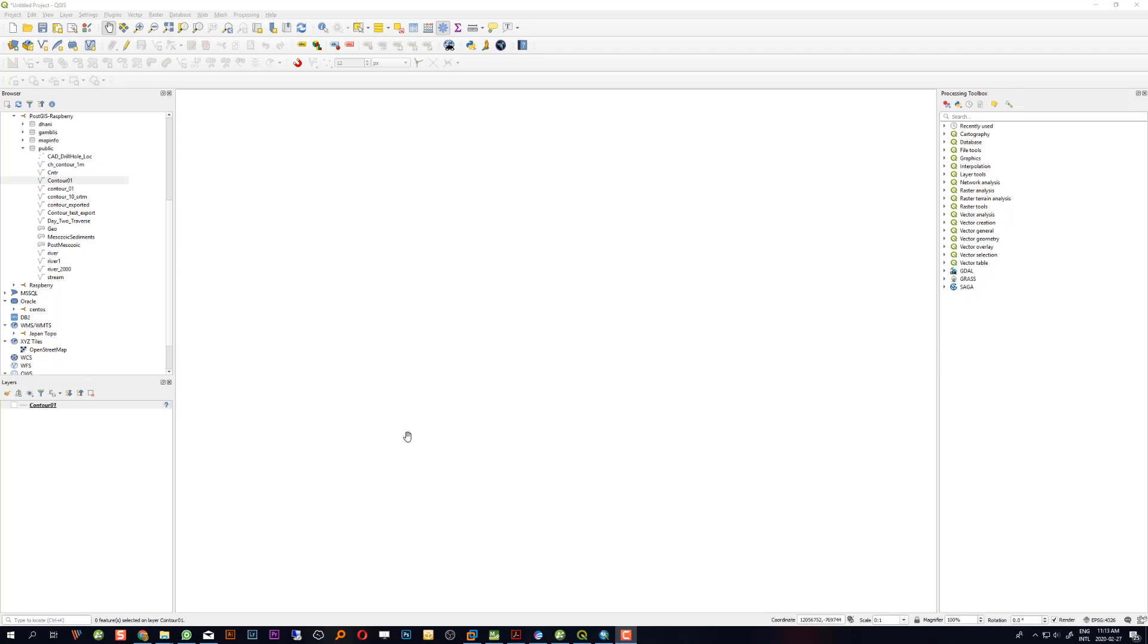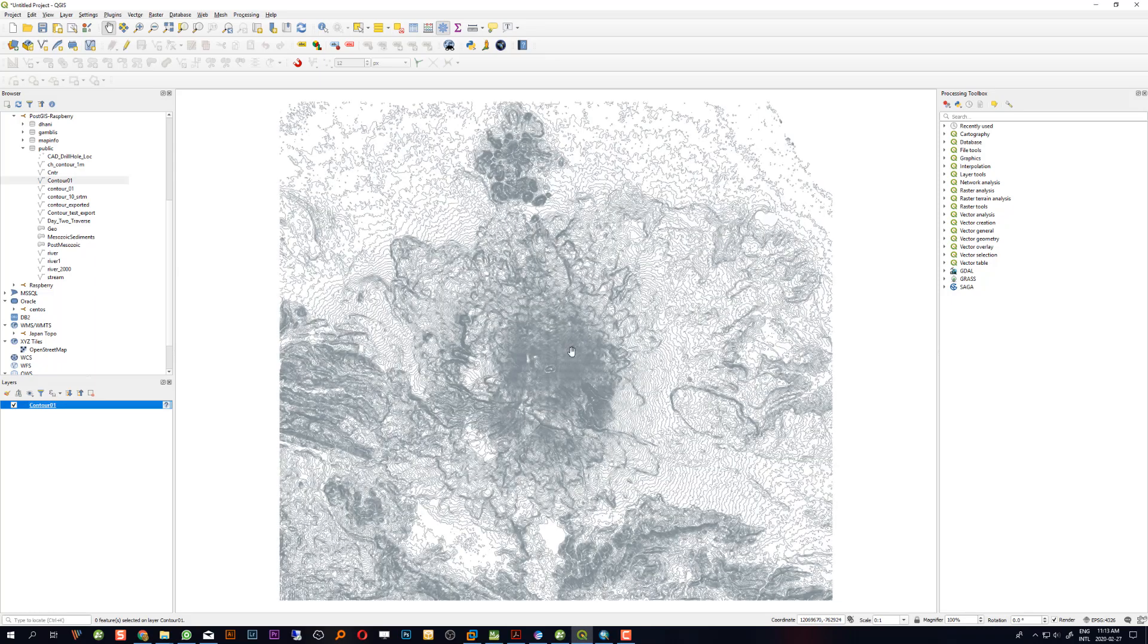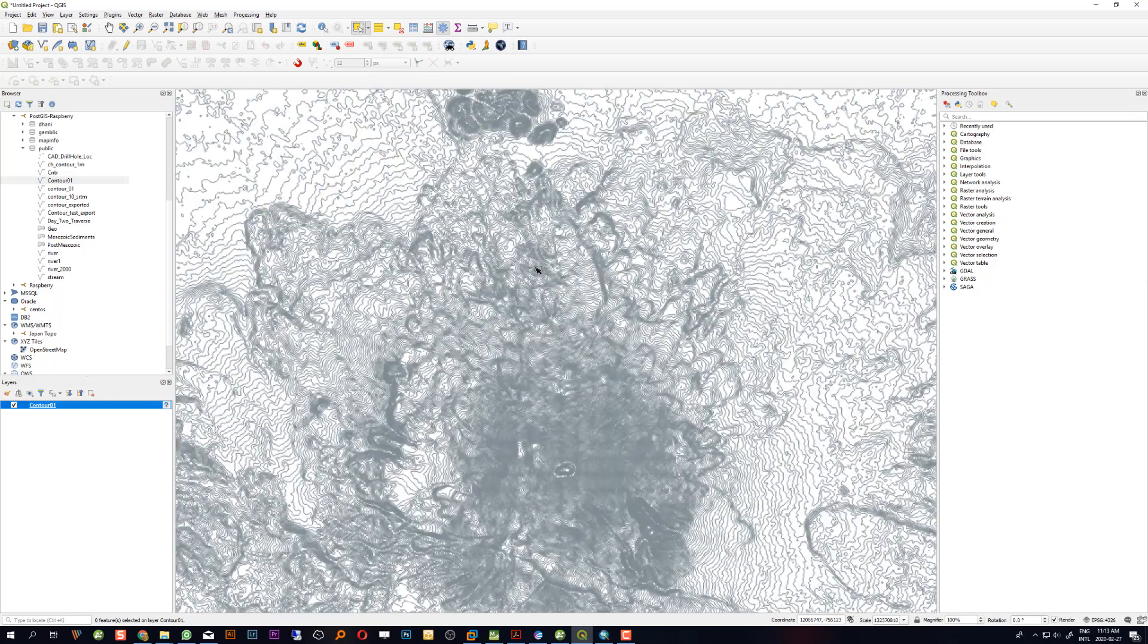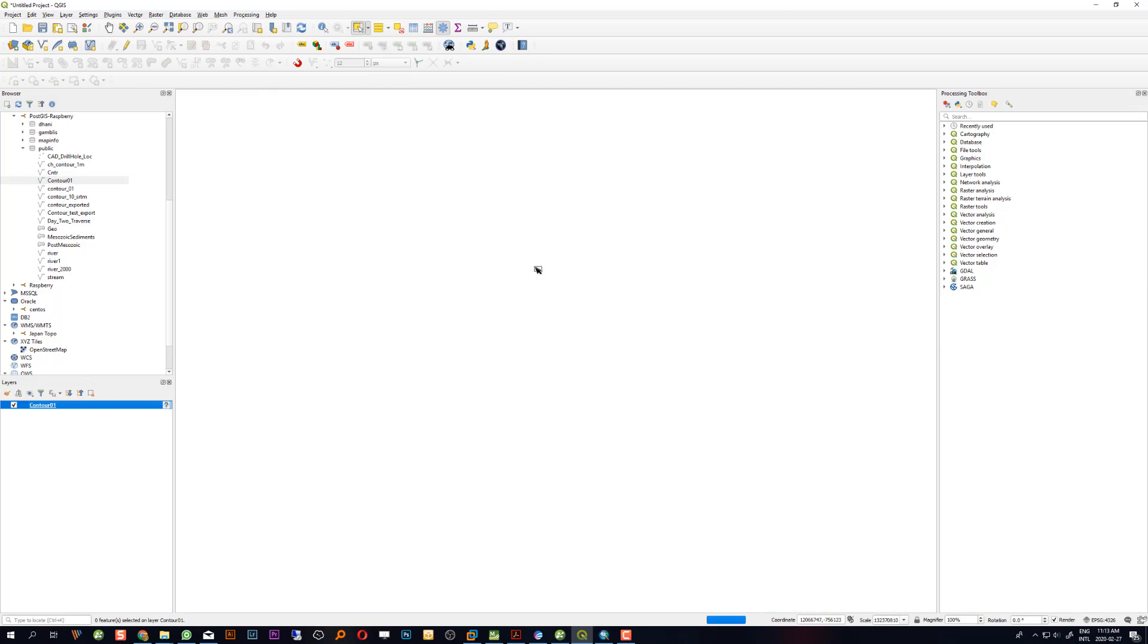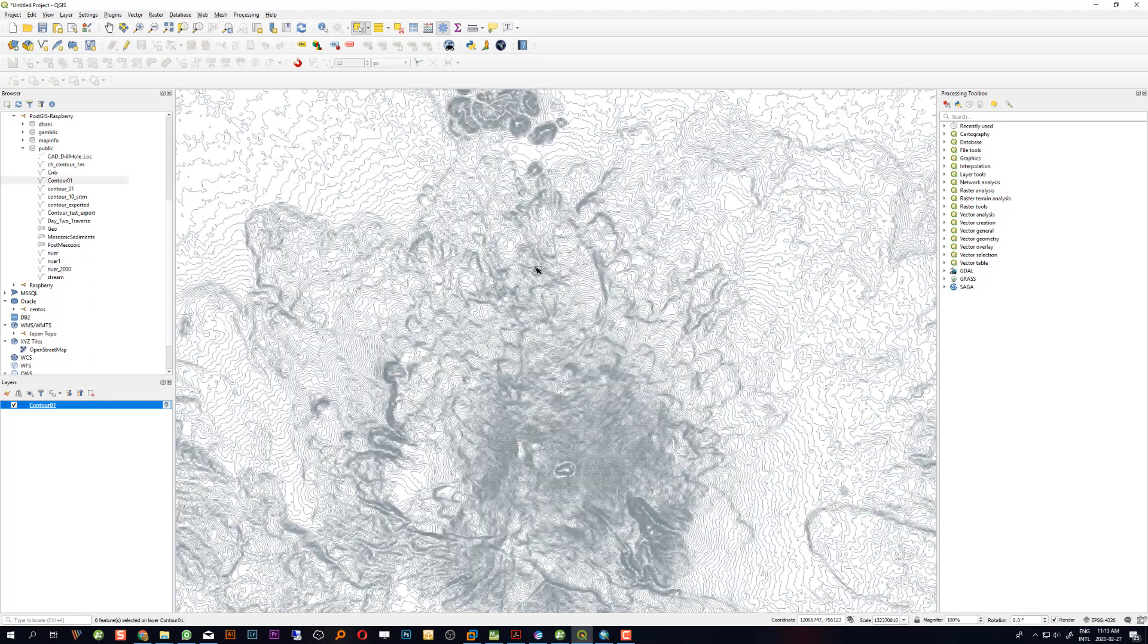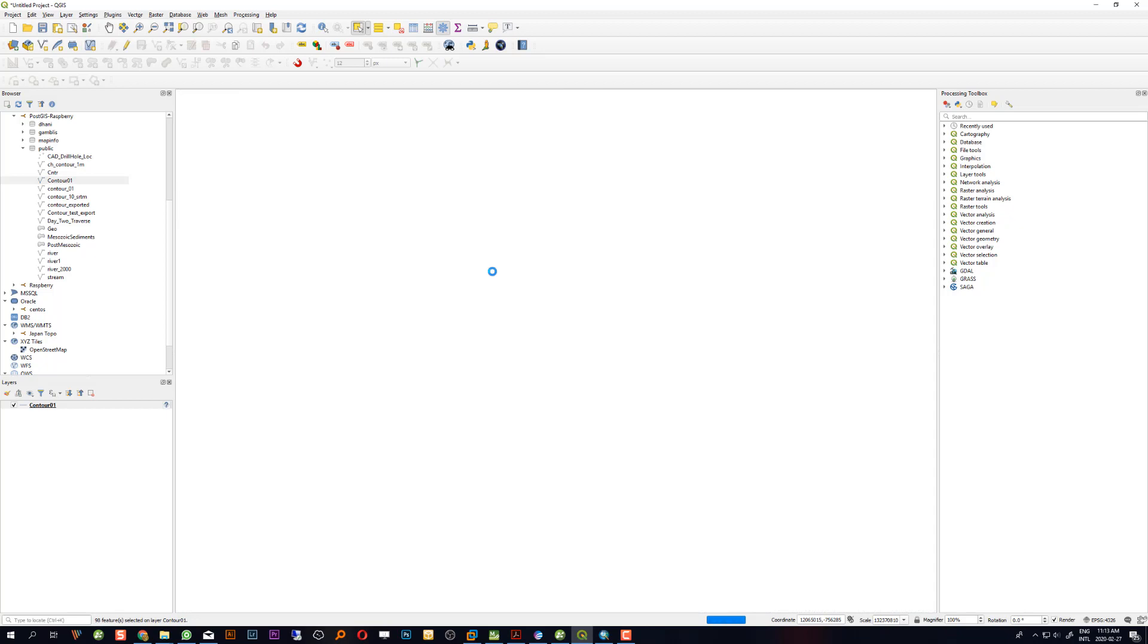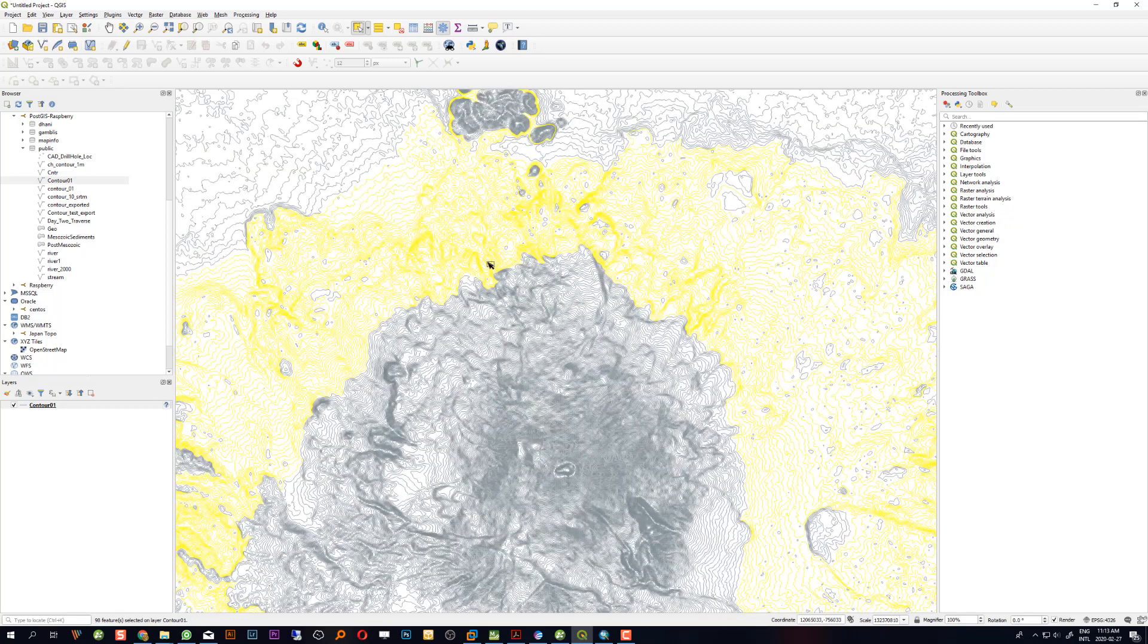Hi, in this video I'm going to show you how to update the attribute table for selected features only. I already have a contour file and now I'm going to randomly select the features. You can see the selected features are in yellow.